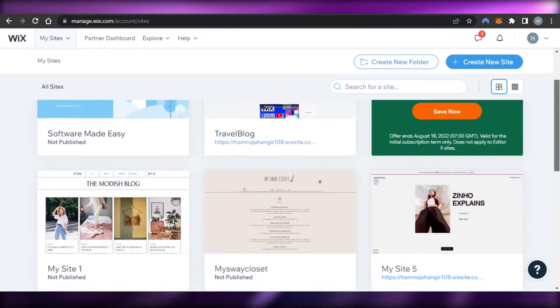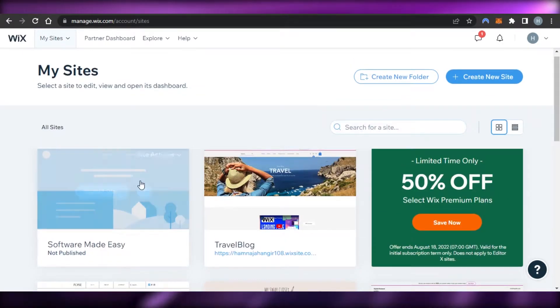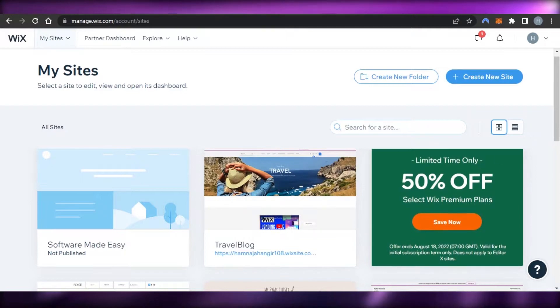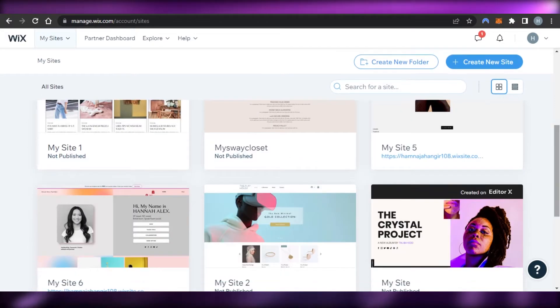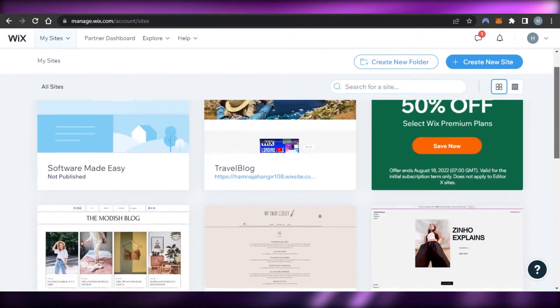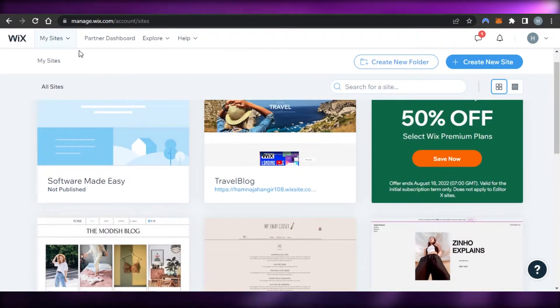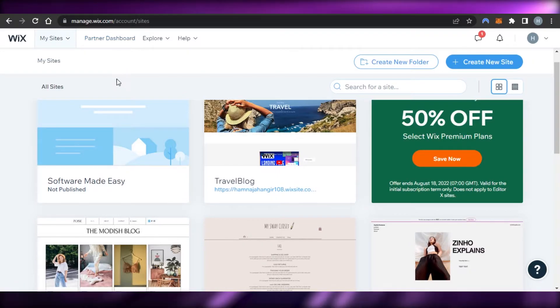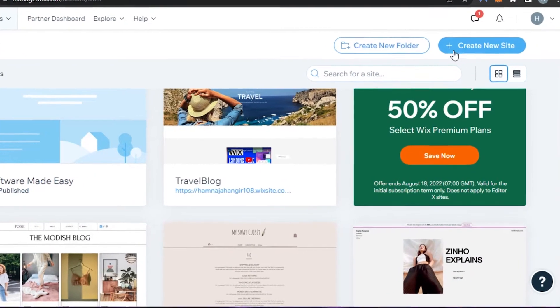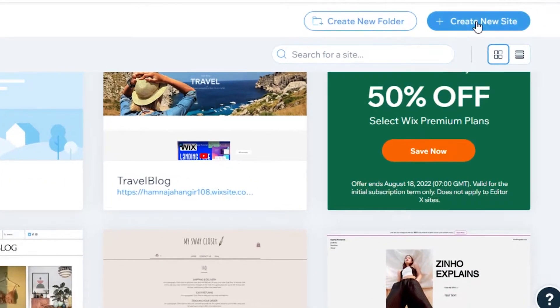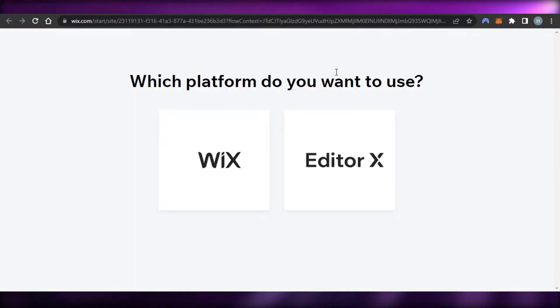If you already use Wix, you will be able to see all of the previous websites that you have created, and you will also get your own dashboard. In order to create a new website, I will click on 'Create New Site' and today we will be creating an online store.